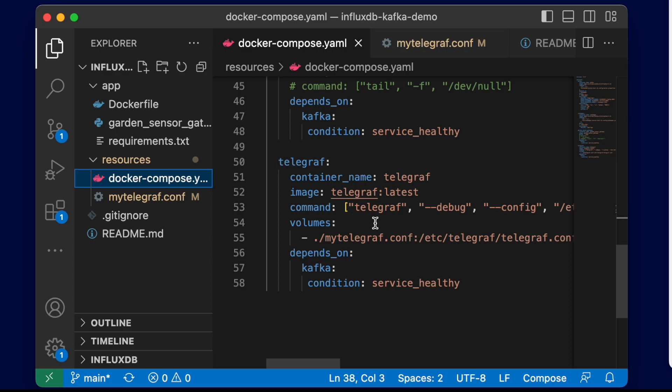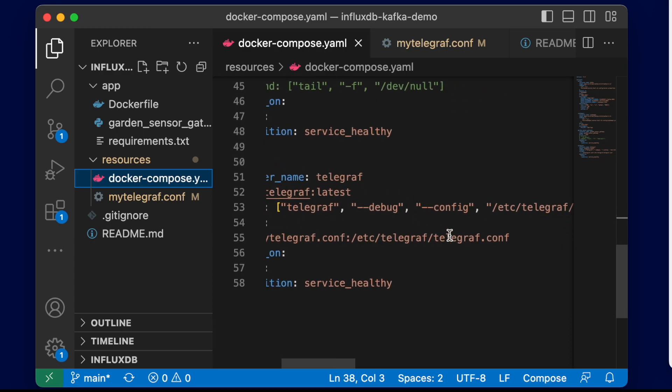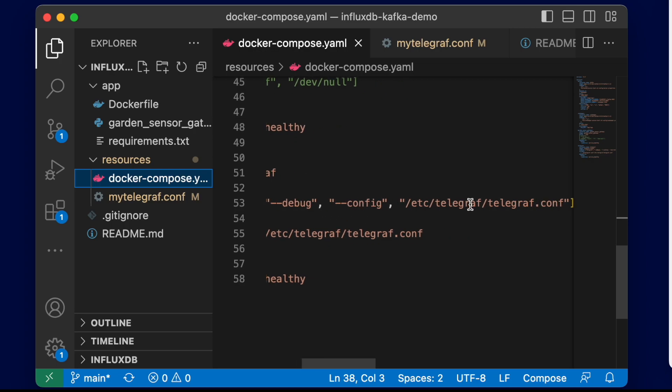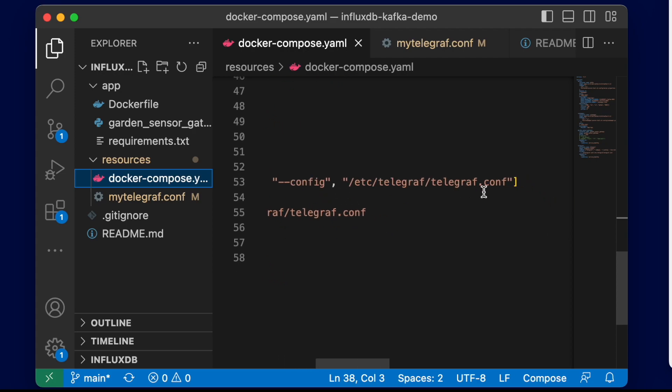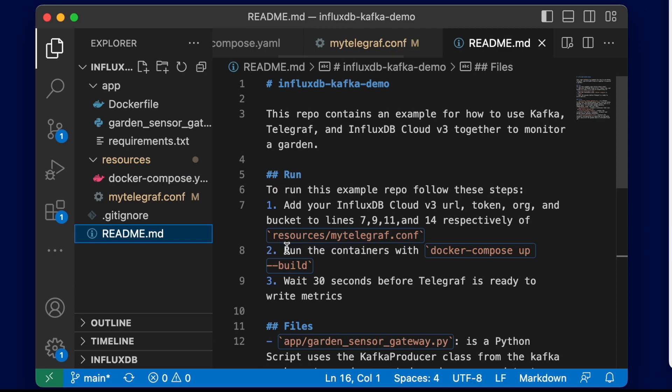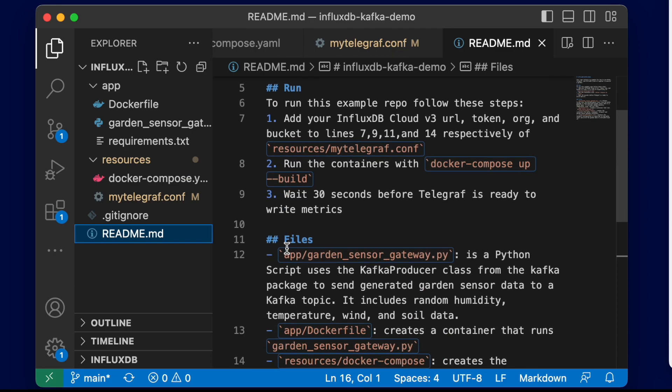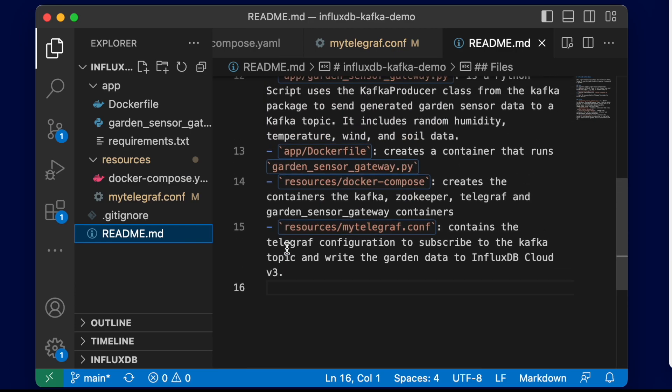For that, we just use the command Telegraf with the debug flag so we can see all the details of how the agent is working, then pass in the config flag along with the actual configuration. We've already talked about the config, so I won't go into detail there. The README has all the information we need as well to reference.